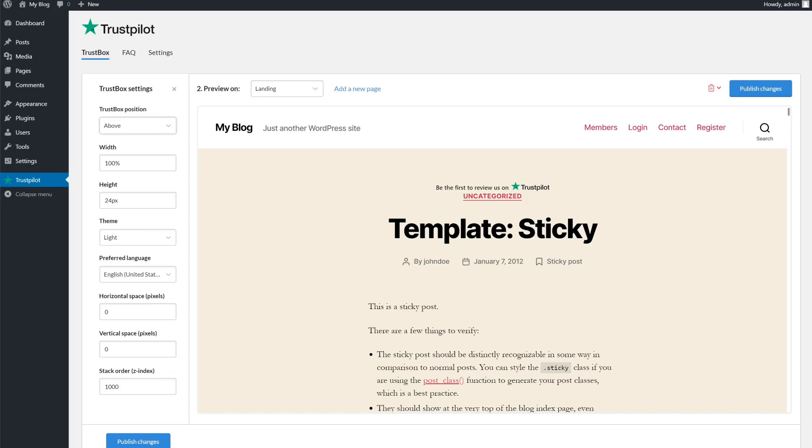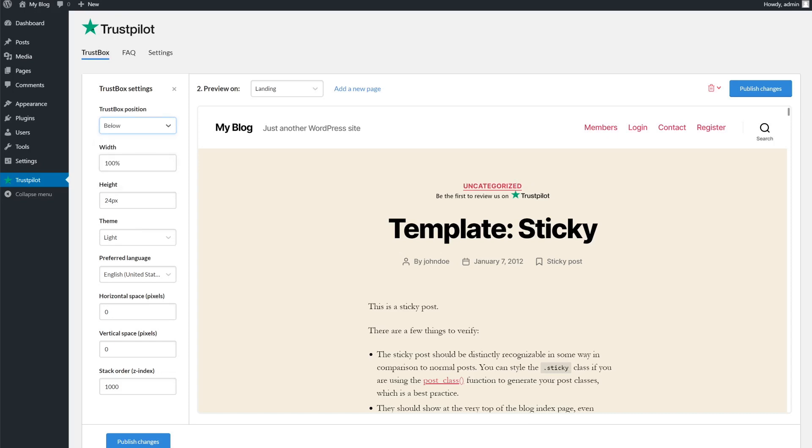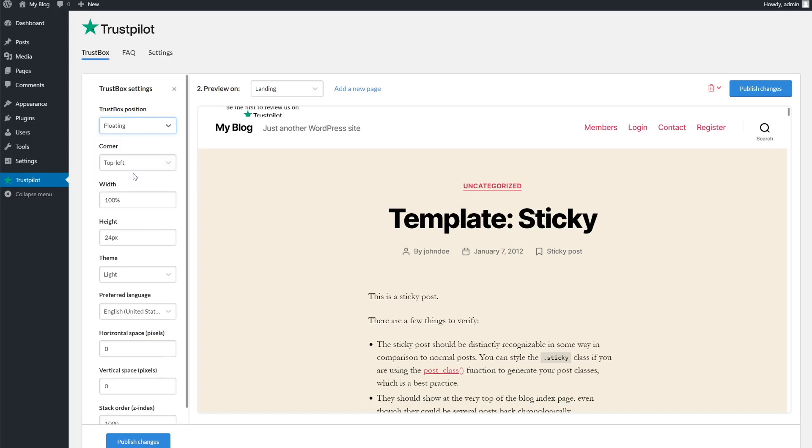The options are self-explanatory, but for those confused about the position options, you could choose between above, below and floating. By default, it will be set to above. If you choose below, it'll place it below the block it's currently above. If you choose floating, it'll stick it to the top left of the page and it'll remain there even as you scroll.